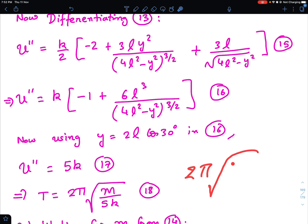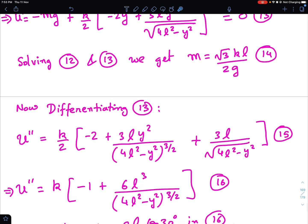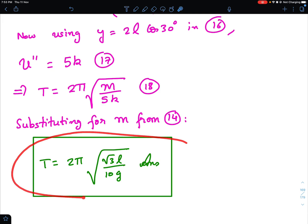The time period is T = 2π√(m / U'') = 2π√(m / 5k). Since m and k are not individually known, we substitute the relation m/k = √3·l / (2g). This gives T = 2π√(√3·l / 10g), which simplifies to T = 2π√(3l / 10g). That is the final answer.